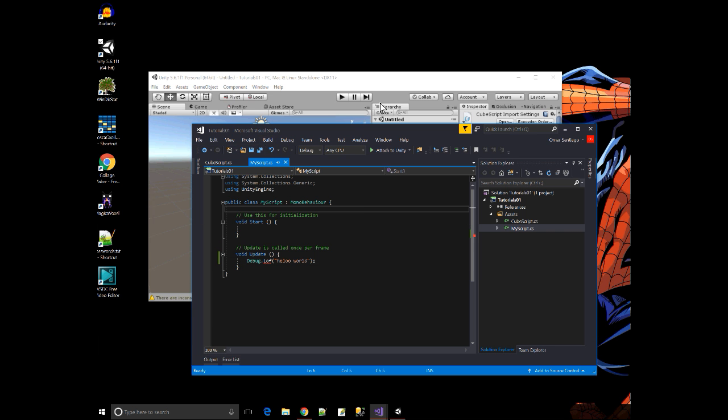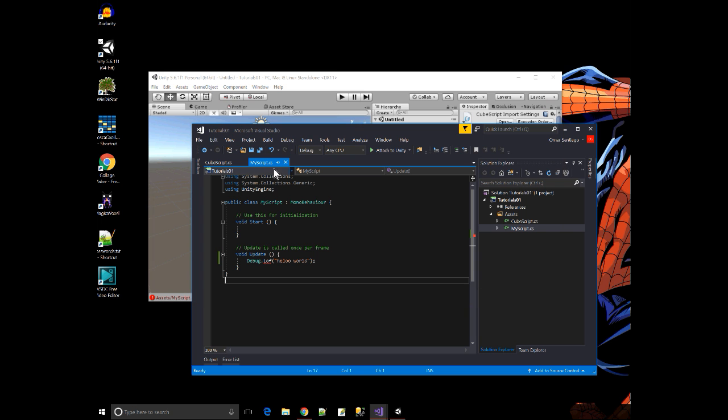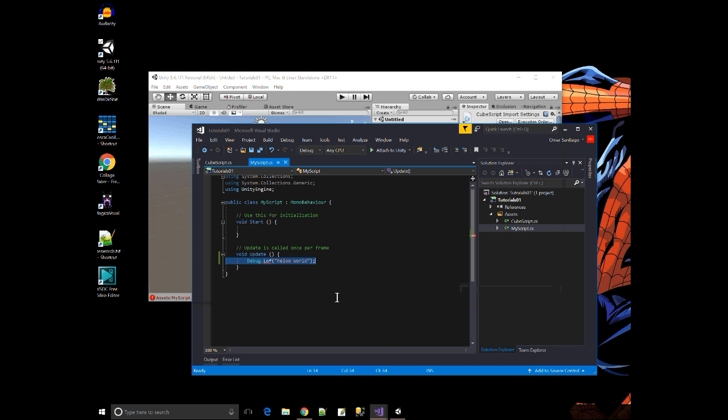The other way is I leave this error here, I go into Unity. And then when Unity processes the changes I made, did I save? Yes I did. There's no star. Unity processes the changes that I made. It will show any error. It will show an error here too at the bottom of the screen on the status bar. See, it's the same thing. Unity engine dot debug does not contain a definition for LOL. And I could double click to bring myself again to that spot of the file with the error.